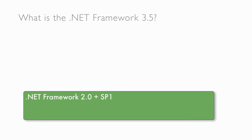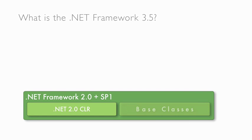the .NET Framework 2.0, plus its relevant service pack, consists of the .NET CLR and base classes.